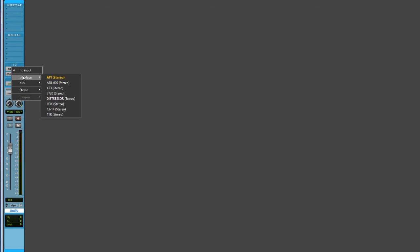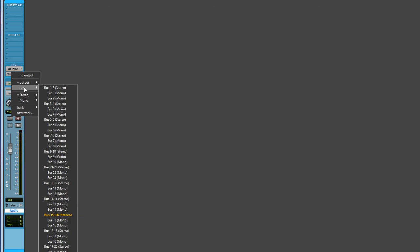You can name it whatever you like. Set the input to no input, and then set the output. You don't have to use this exact order of outputs — you can rename them however you want — but I'm going to do this in a simple, straightforward manner. So let's take this bus output and send it to bus 1-2.